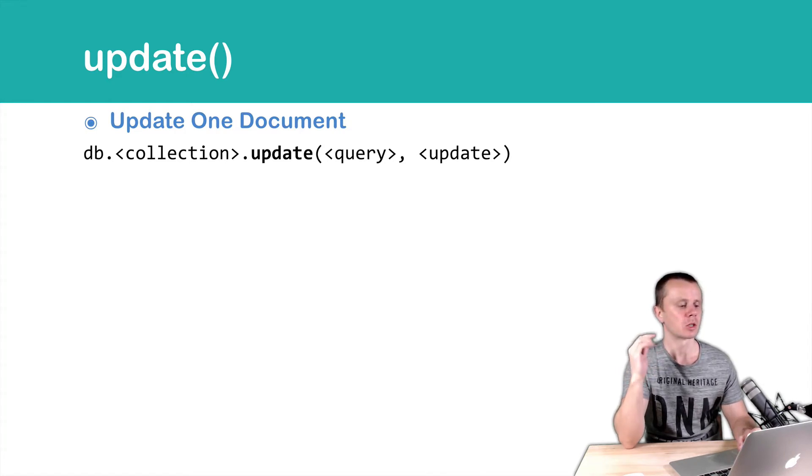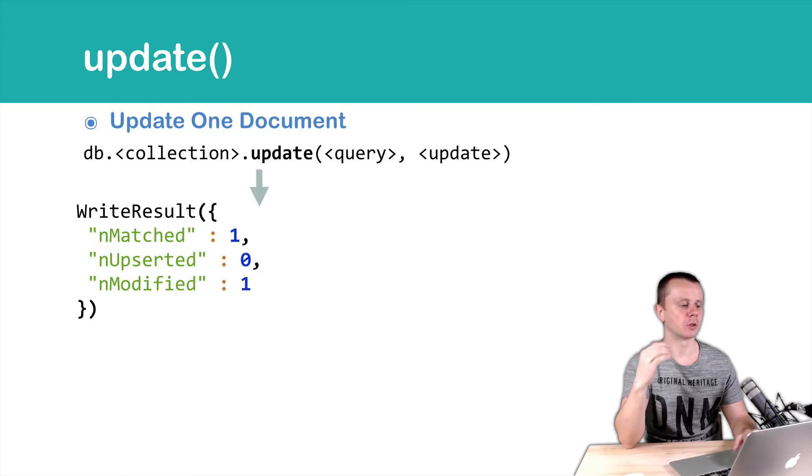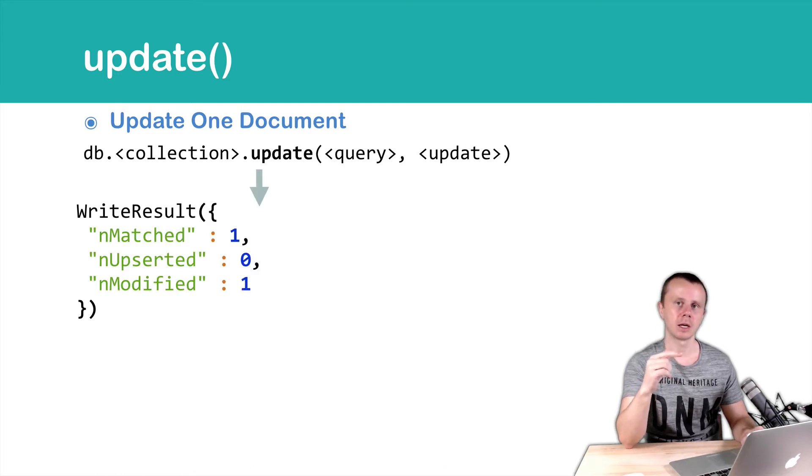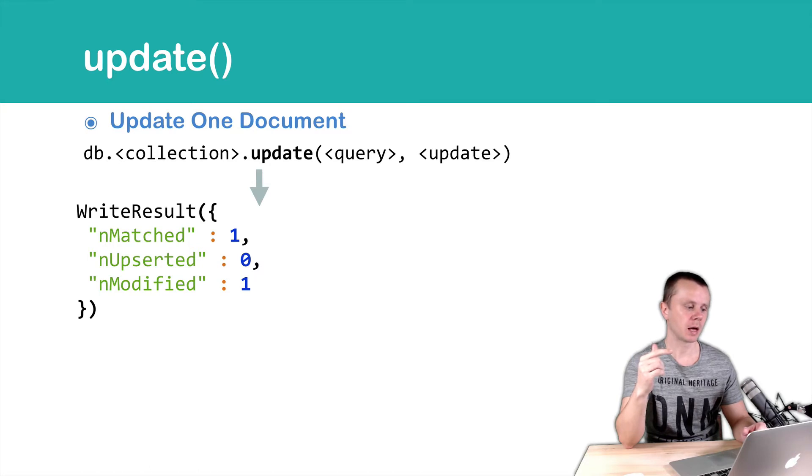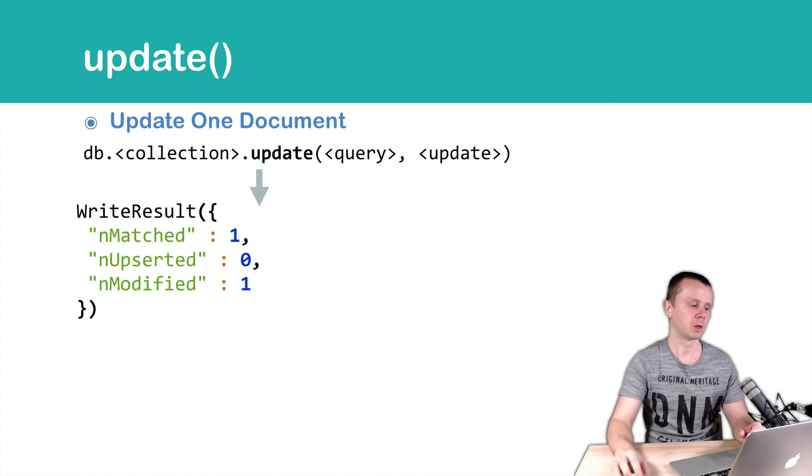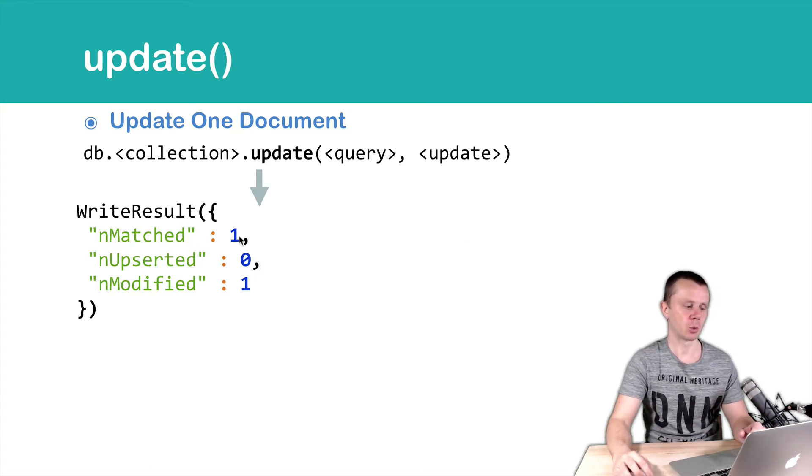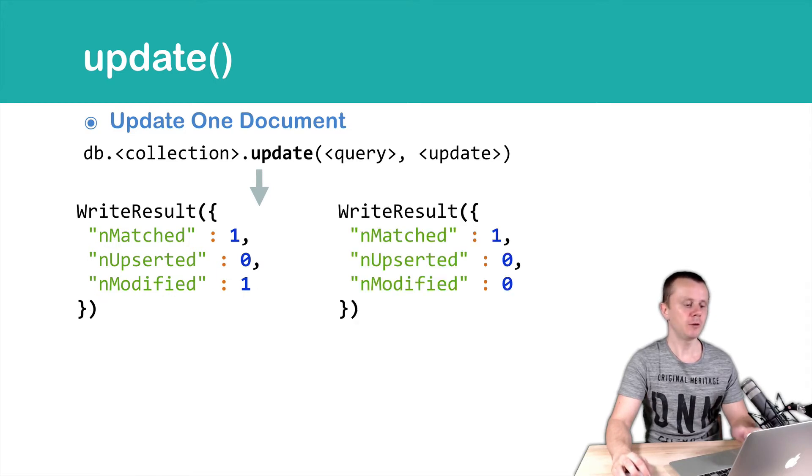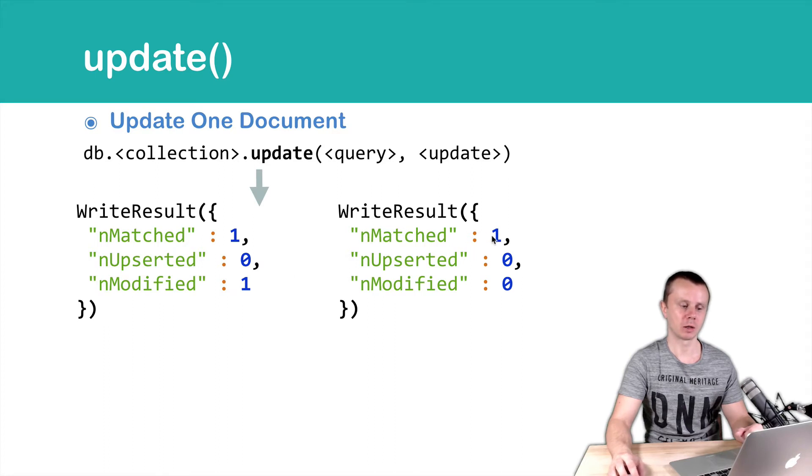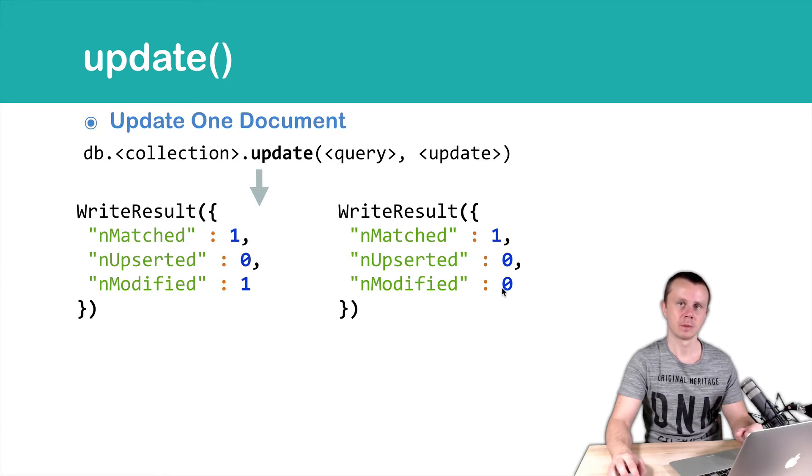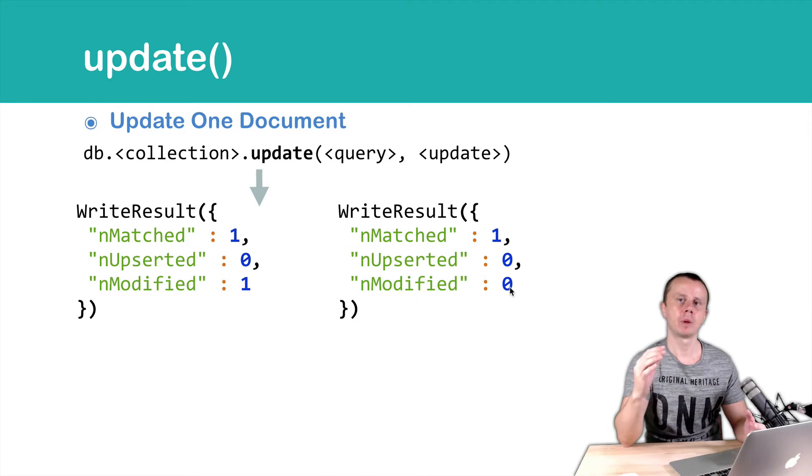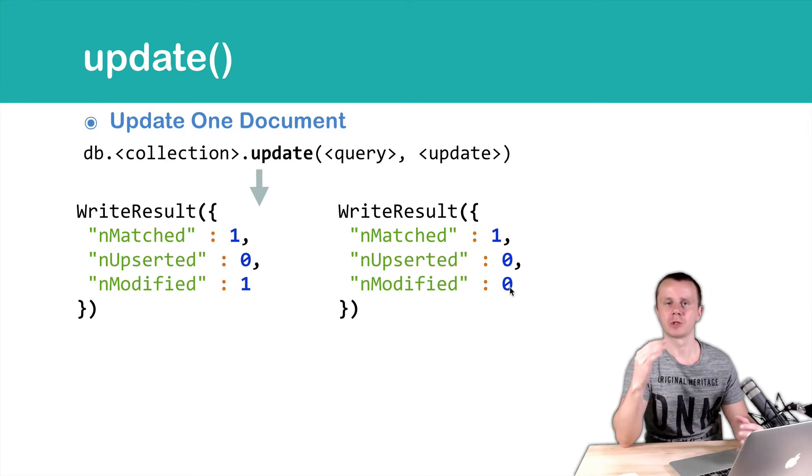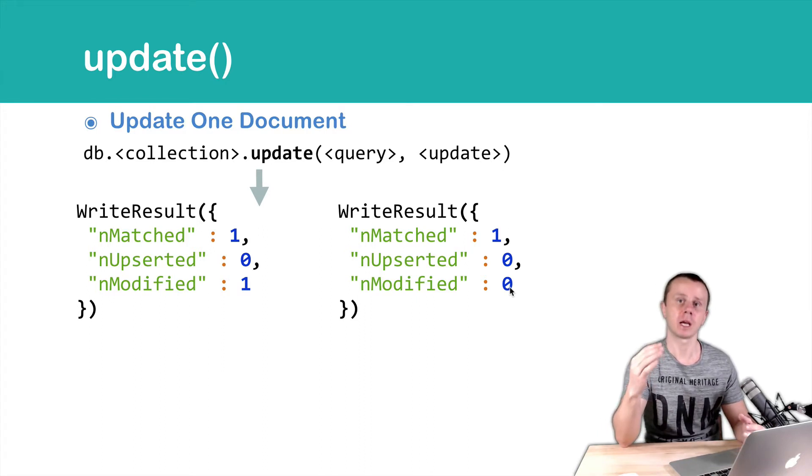Server can return such result in case it has found one document and successfully updated it. You see, number matched 1 here and number modified 1 here. If document was found, number matched 1, but was not modified, this may happen if you try to set value of certain field that is already set to this value.